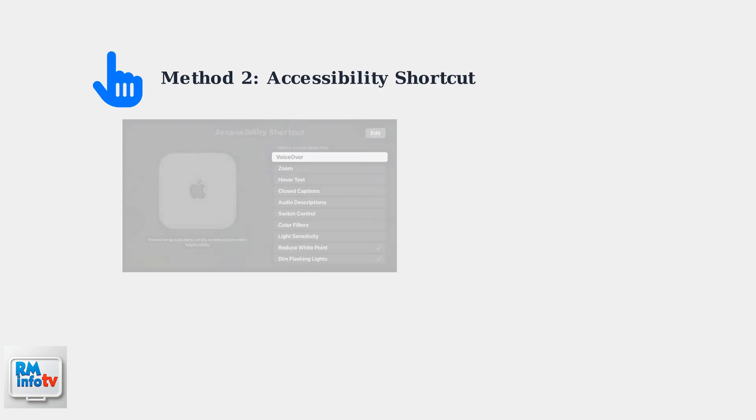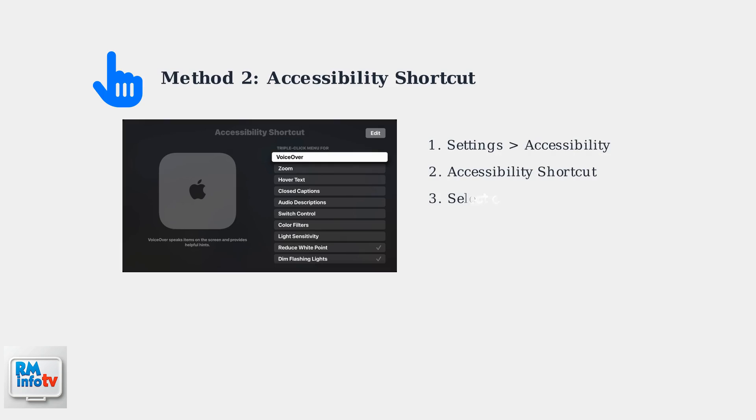Another convenient method is setting up an accessibility shortcut. This allows you to toggle captions by triple-clicking the menu or back button on your remote. To set this up, go to Settings, then Accessibility, then Accessibility Shortcut. Here you can select which features to include in your triple-click menu.